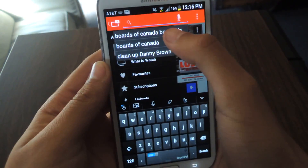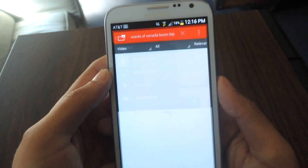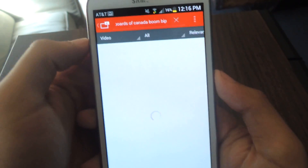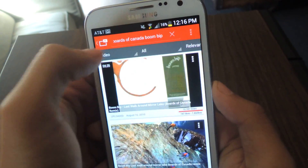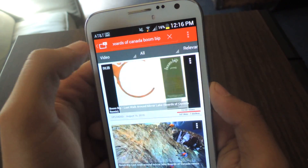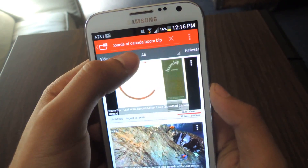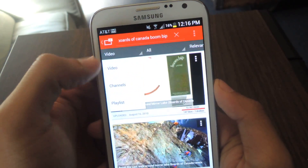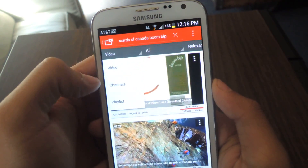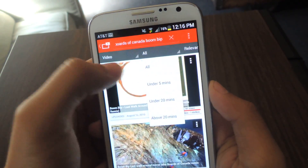Once you want to search for a video, a cool thing about this is that there are a few categories up here for how you want your videos to be found. So you can find videos, channels, and playlists if you go to All.